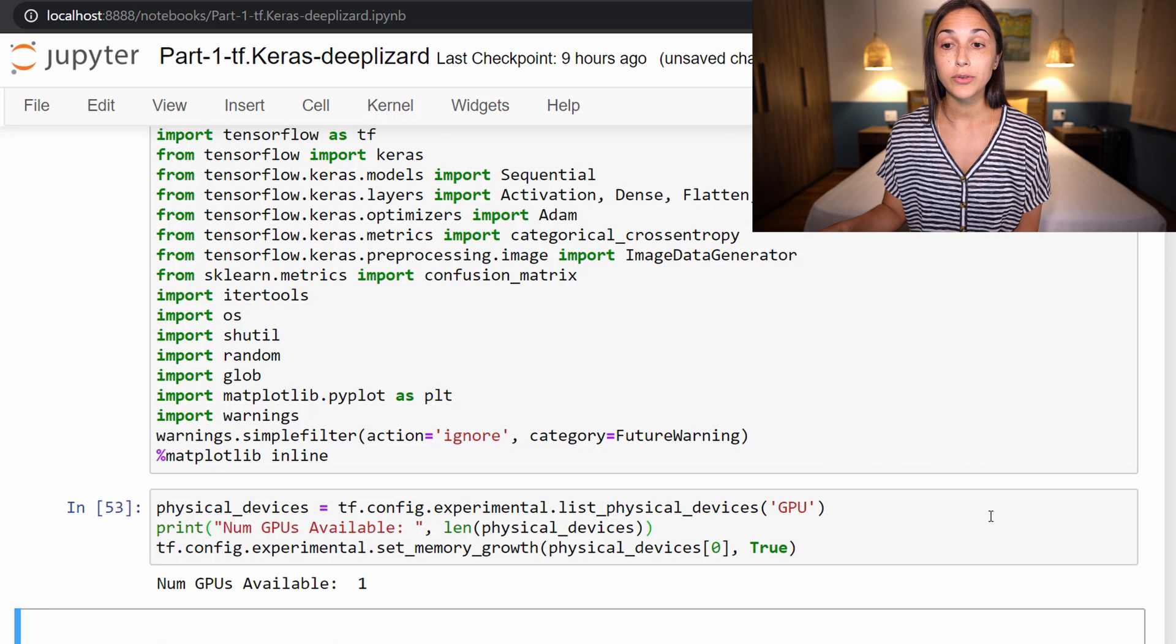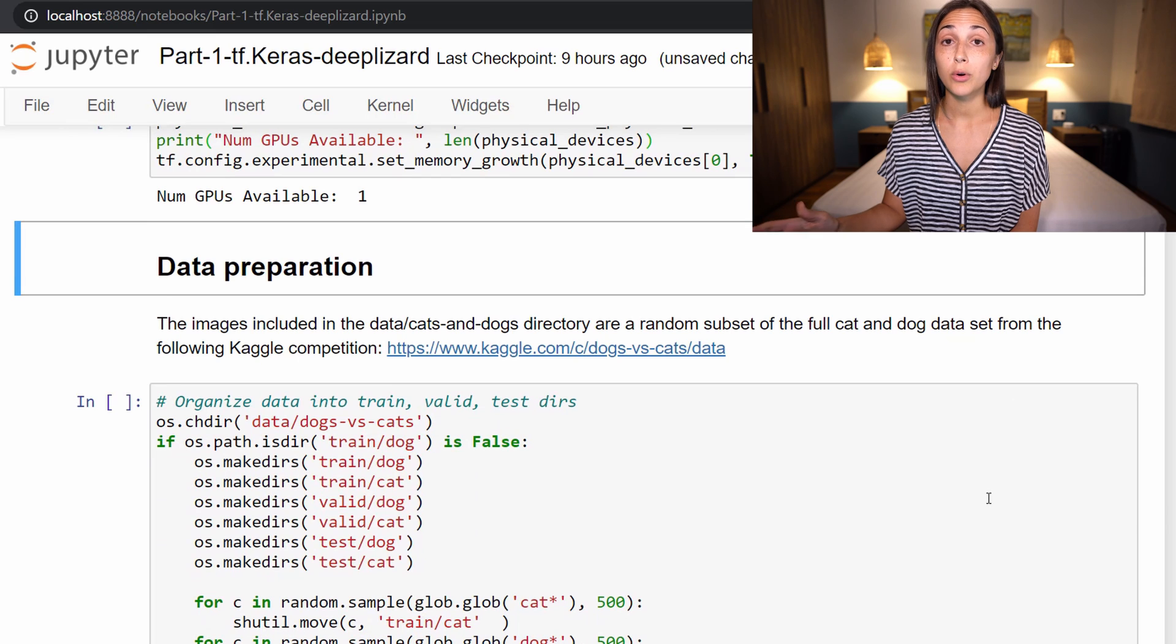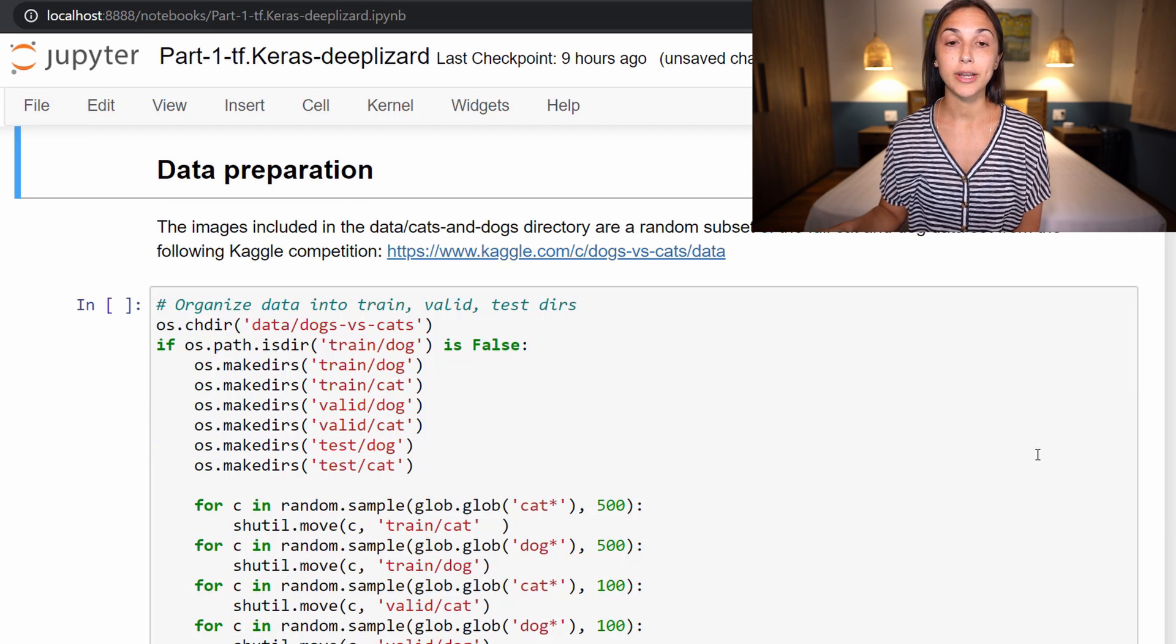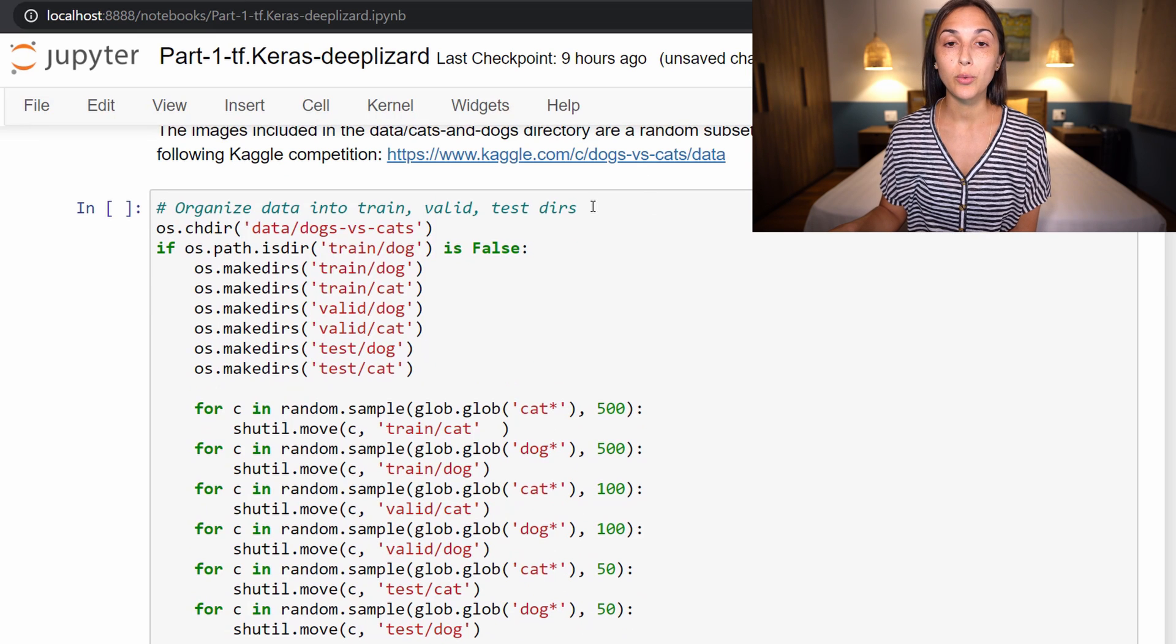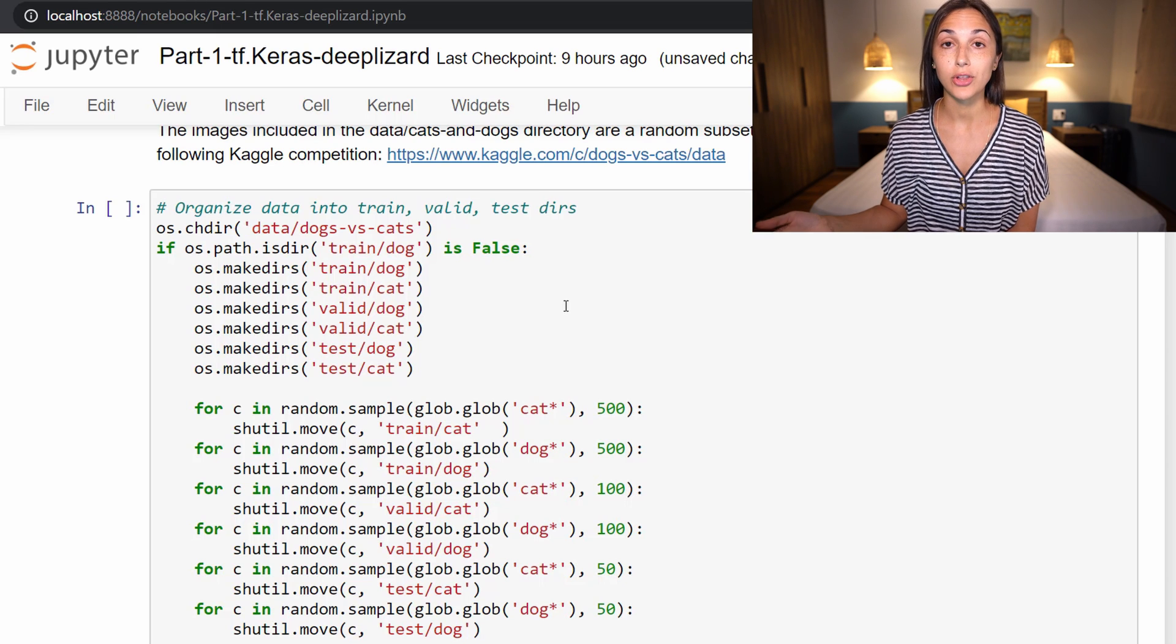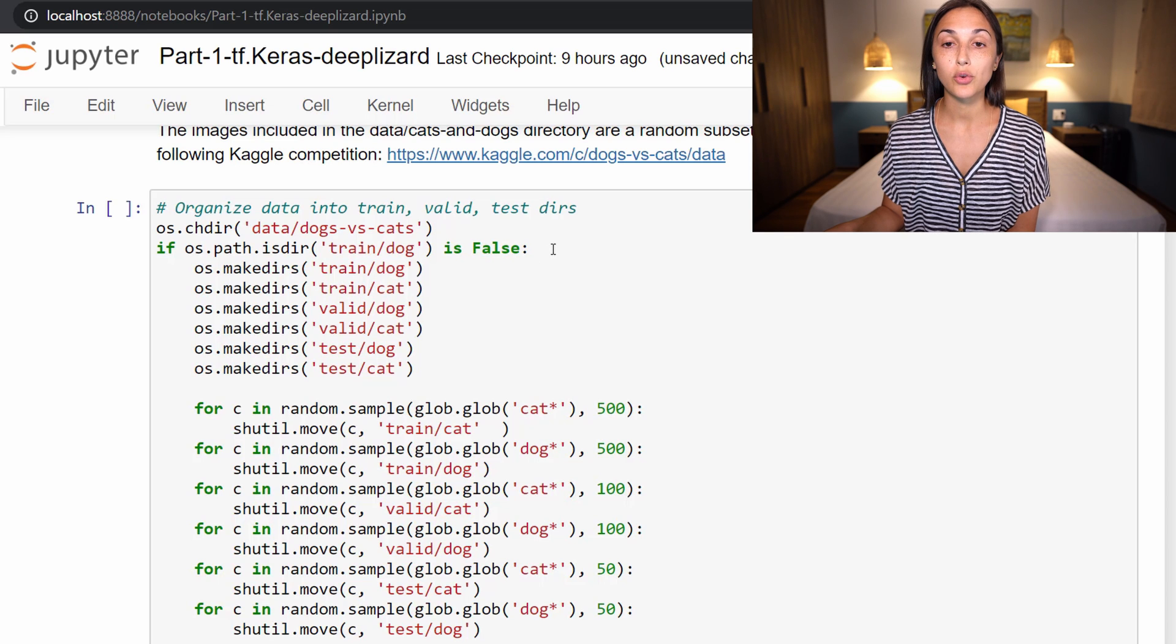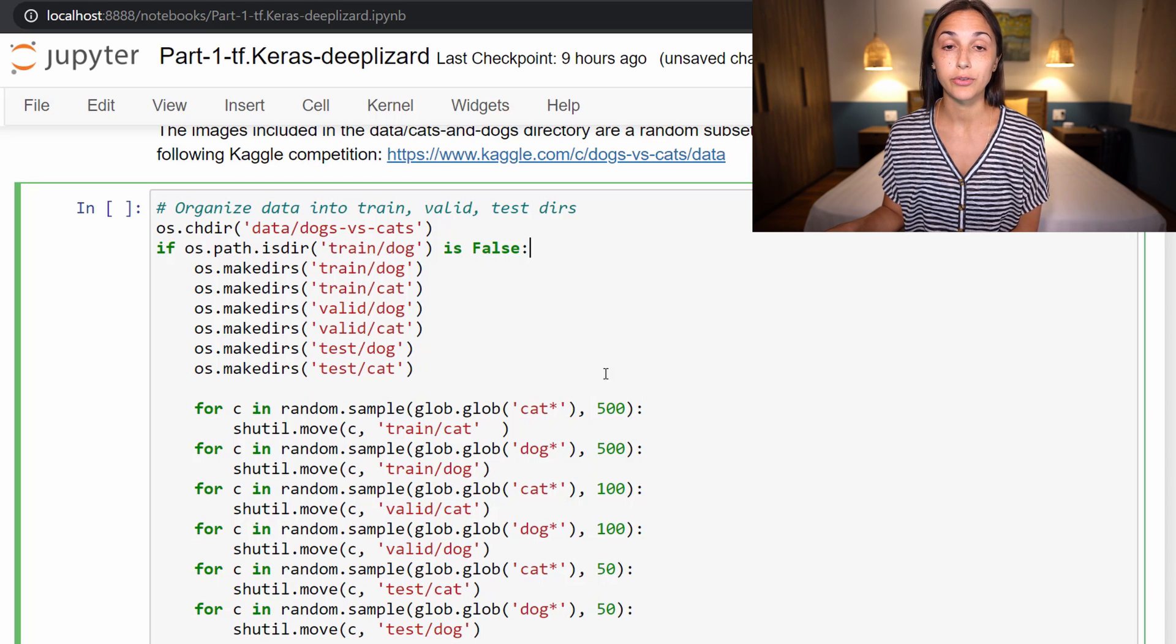If you're not using a GPU, then no worries. As mentioned earlier, you are completely fine to follow this course with a CPU only. Now we're going to pick back up with organizing our data on disk. Assuming that we've gone through the first steps from the beginning of this episode, we're now going to organize the data into train, valid, and test directories, which correspond to our training, validation, and test sets. This script here is going to first change directories into our dogs versus cats directory, and then it's going to check to make sure that the directory structure that we're about to make does not already exist.